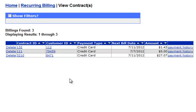There is also additional functionality on this table. Clicking on a Contract ID will open that contract directly. The same goes with clicking on the Customer ID field. You can click Payment History to see the transactions done for the particular contract, or you can delete the contract.